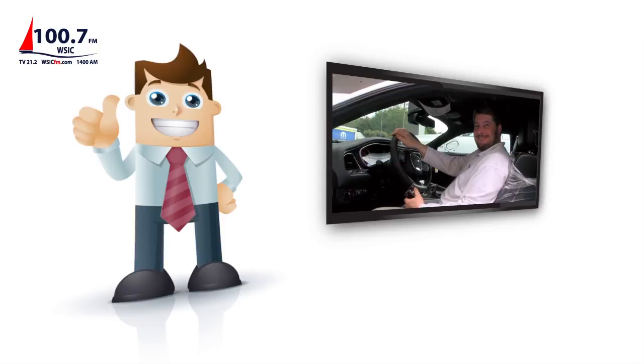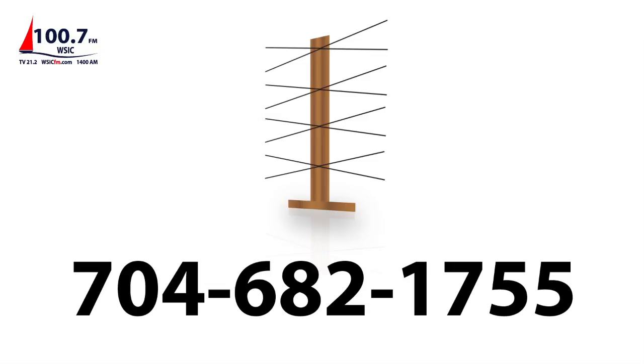Be like Bill and order your ugly antenna today by calling 704-682-1755. That's 704-682-1755. Be like Bill.